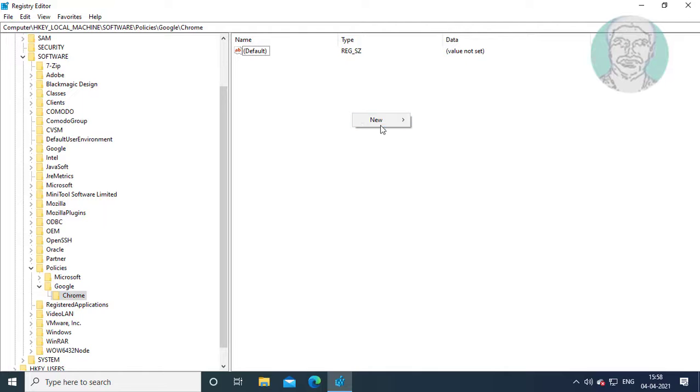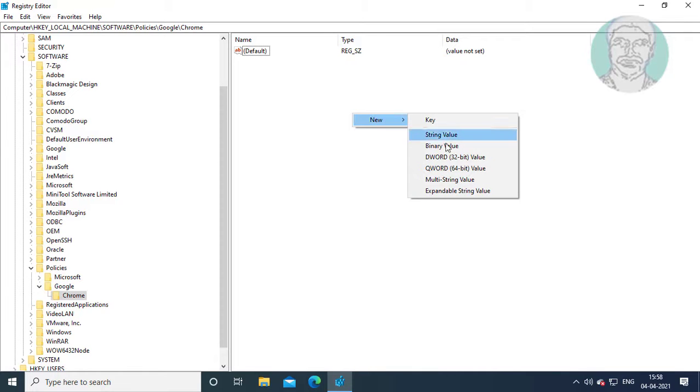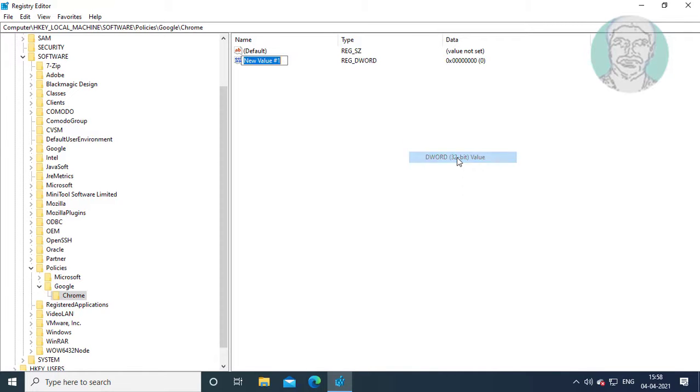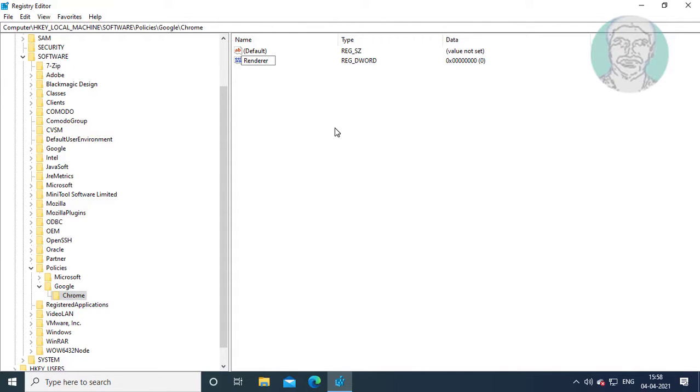Right click, select New DWORD 32-bit value. Type RendererCodeIntegrityEnabled, where R, C, I, and E are capital letters.